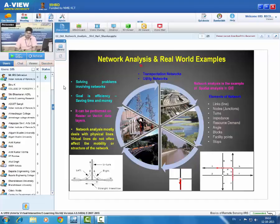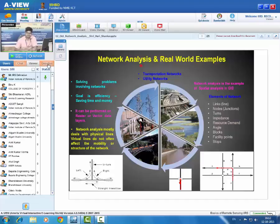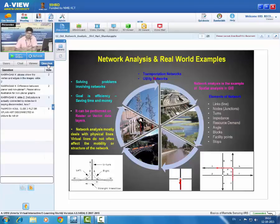Network analysis is nothing but a process to solve network-related problems — how we can solve problems related to networks. Some common elements of the network in GIS are discussed next.